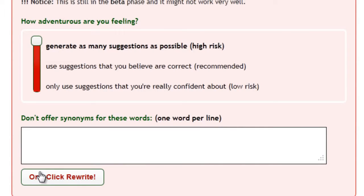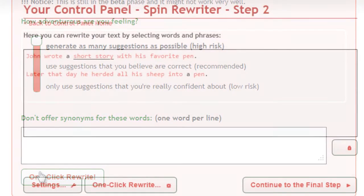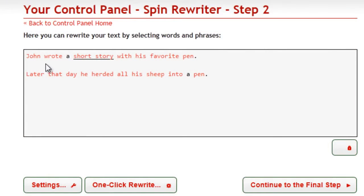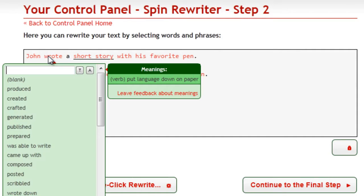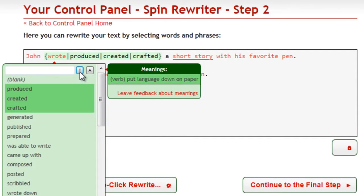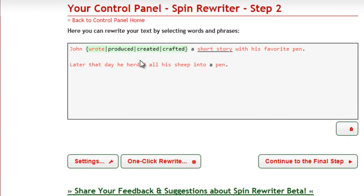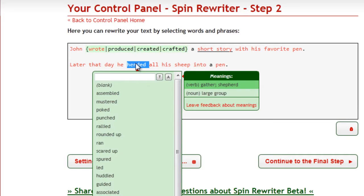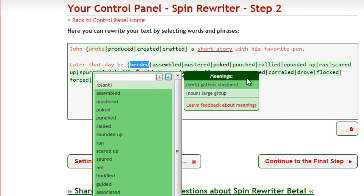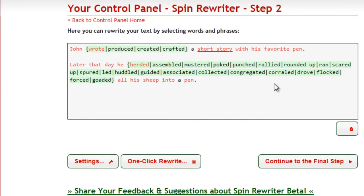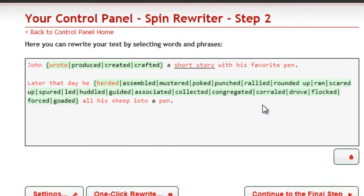You probably remember that Steve Jobs called the iPad magical. Well, he obviously hasn't tried using SpinRewriter yet. So, if you're interested, simply drop by at SpinRewriter.com. Thanks, and take care.